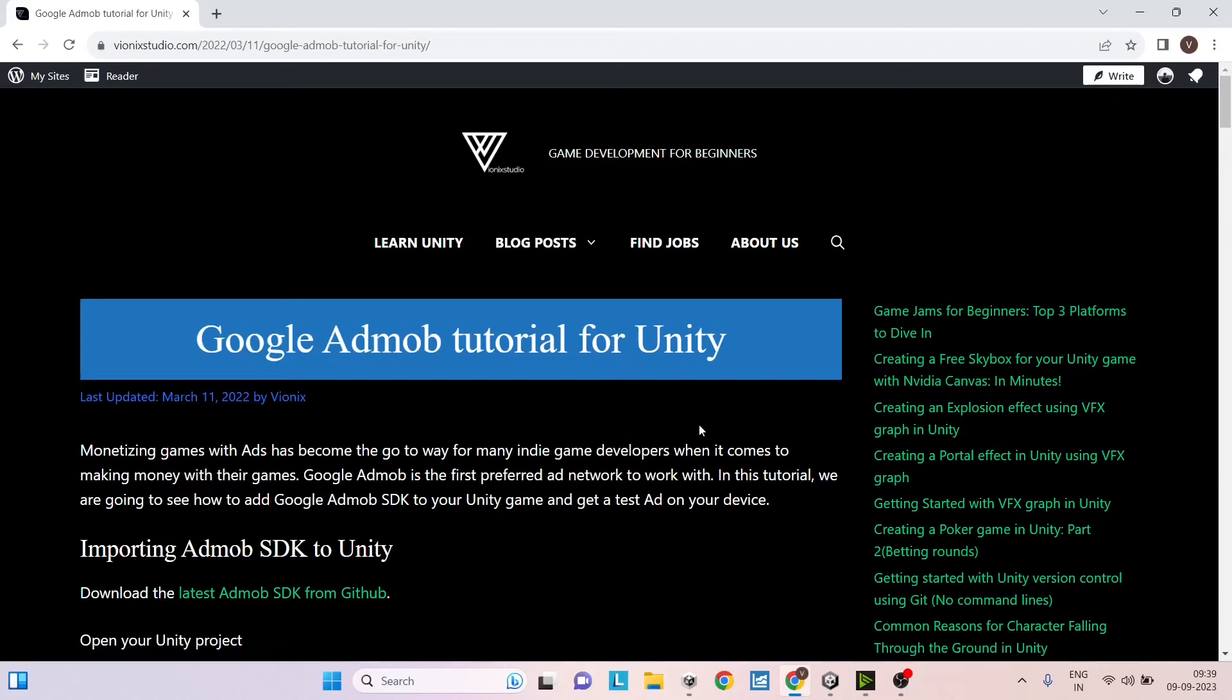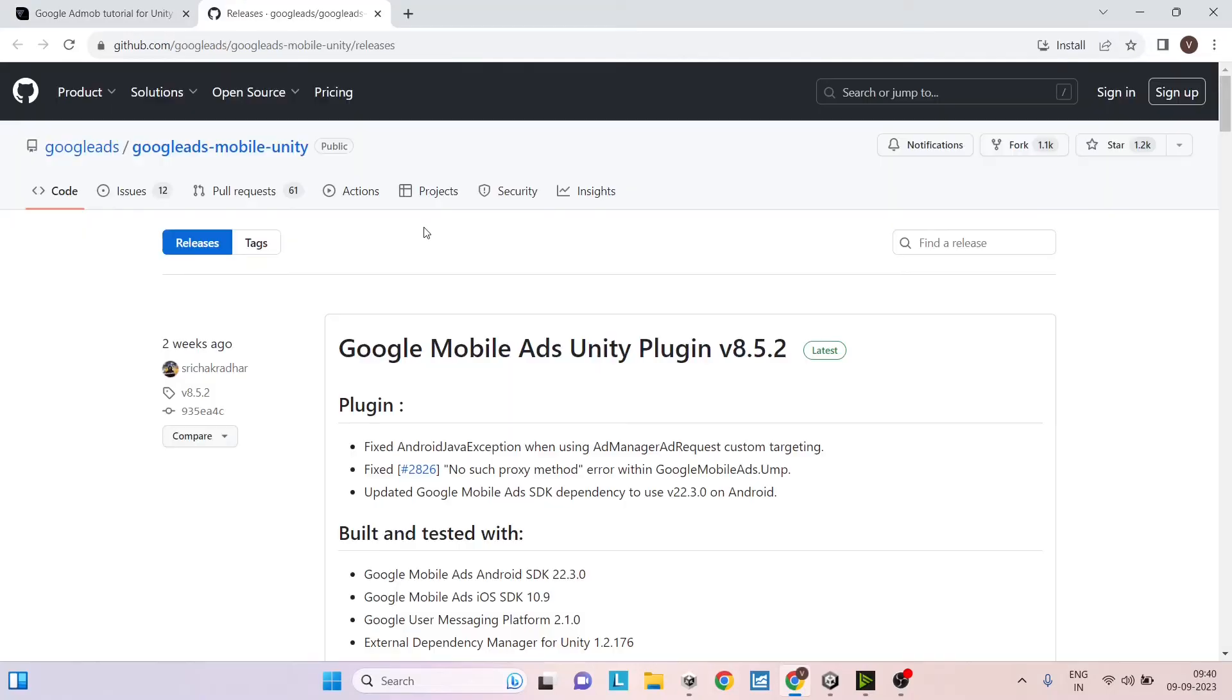Hi and welcome. In today's tutorial, we're going to see how to integrate Google AdMob into Unity and make some money.